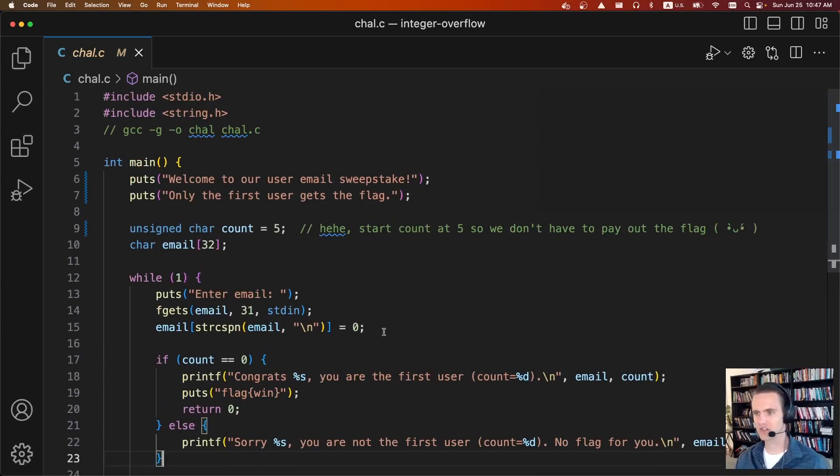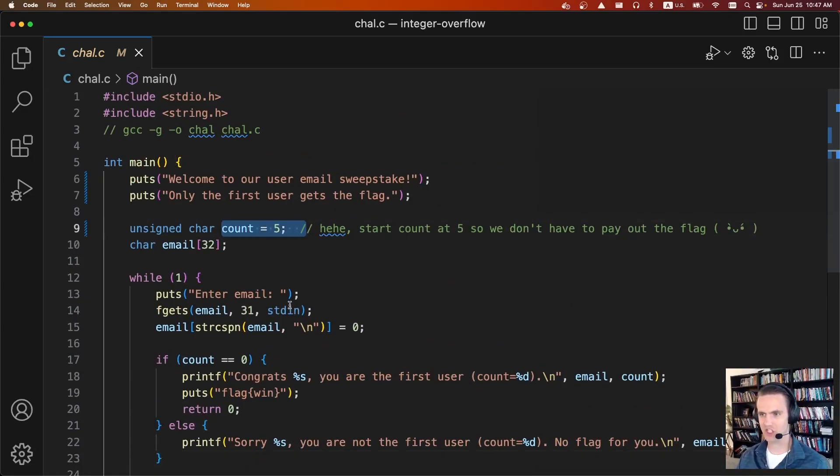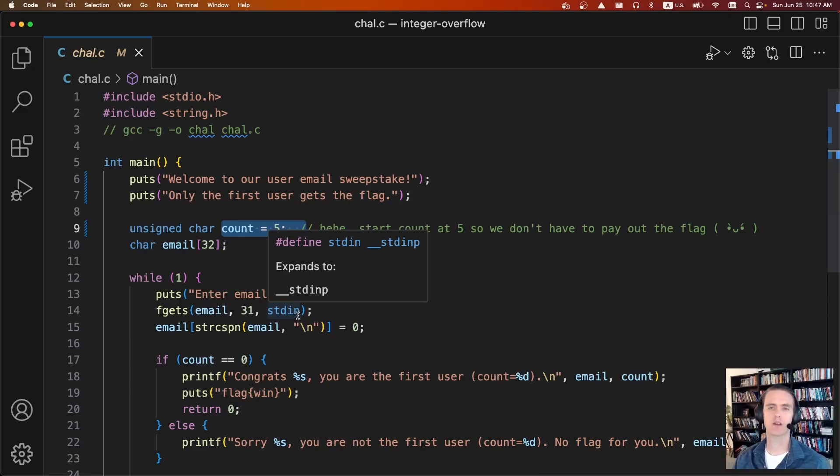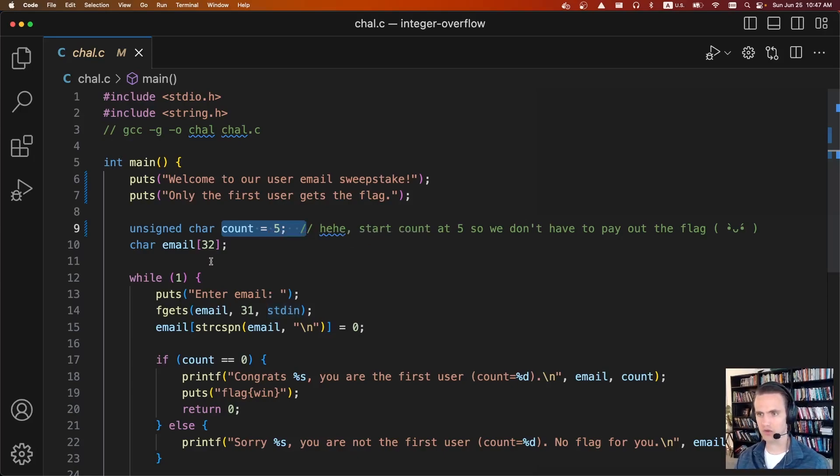And at first glance, this should be impossible, because count is starting at greater than zero, and it should never equal zero again. But like I said, by abusing integer overflows...